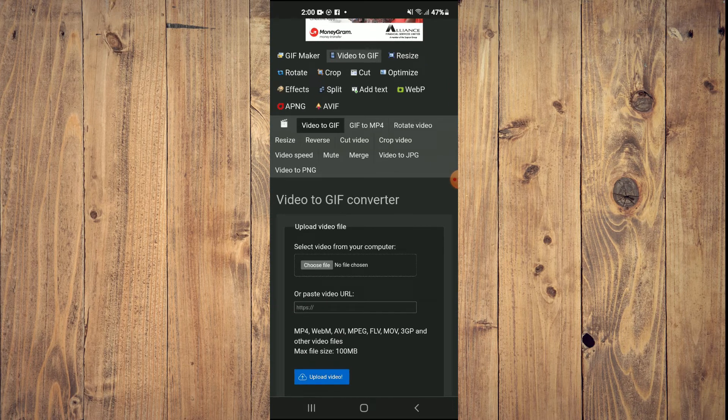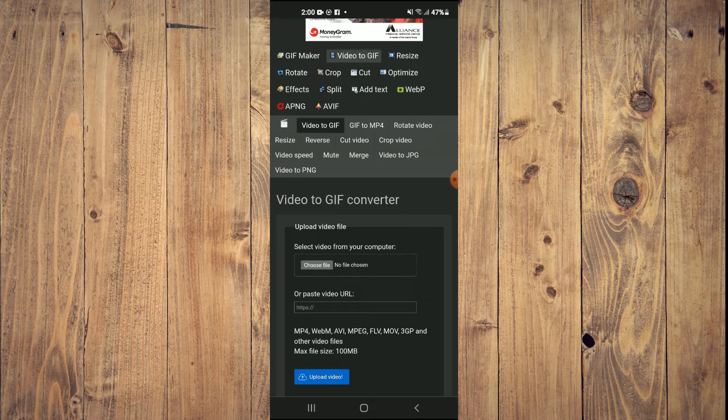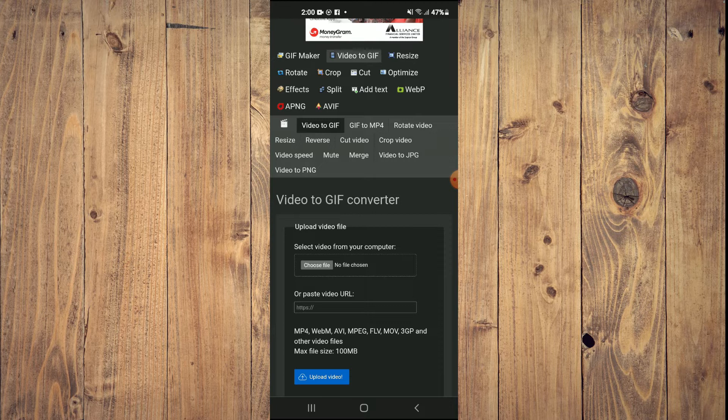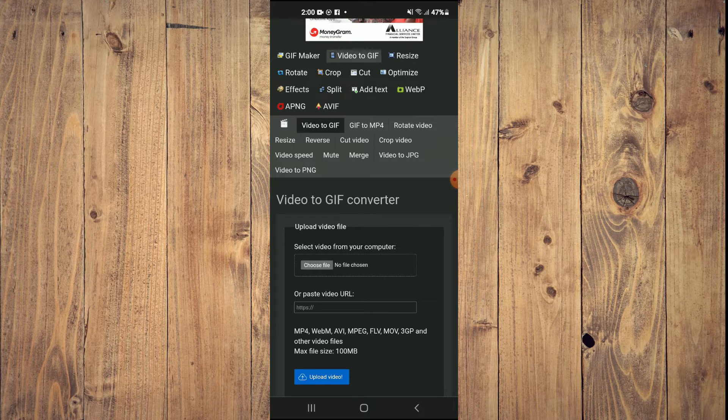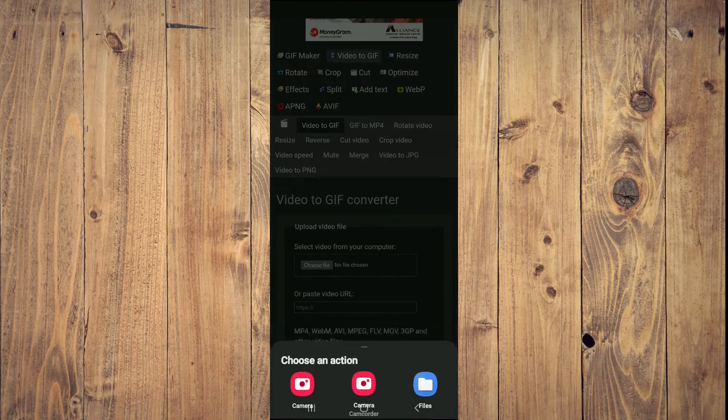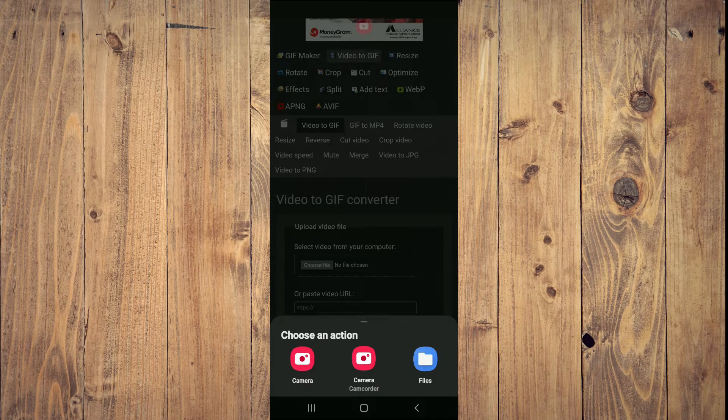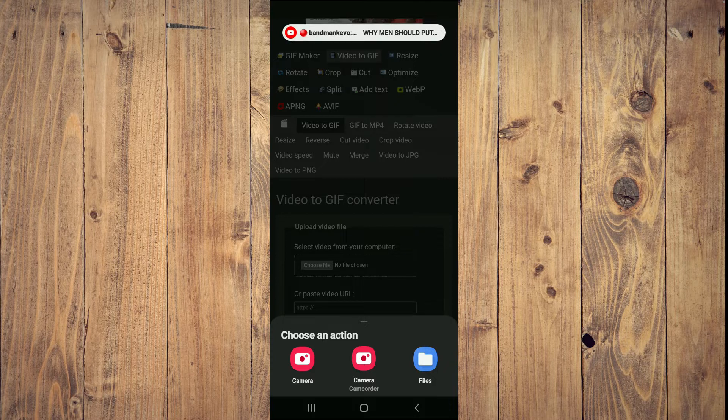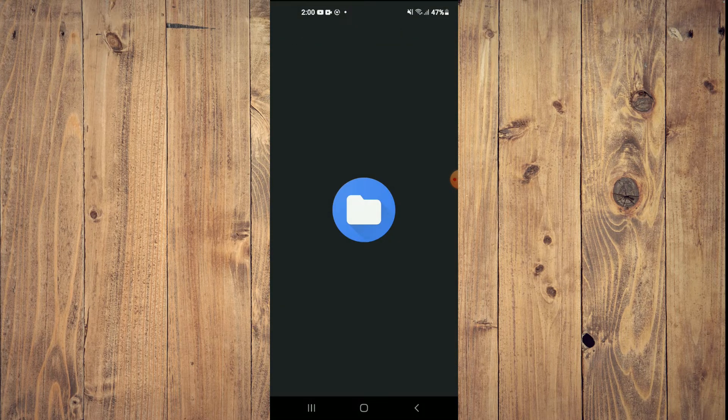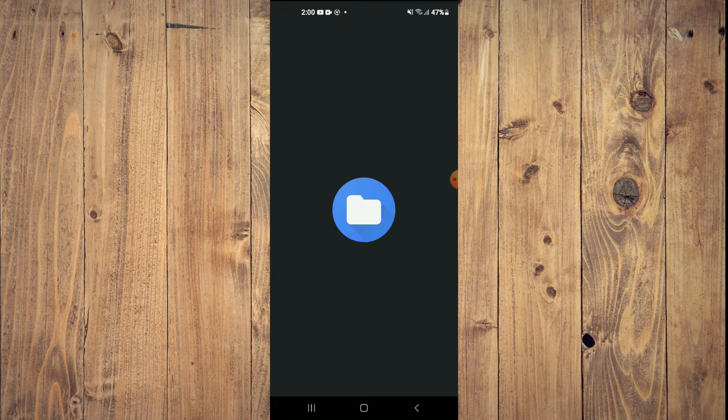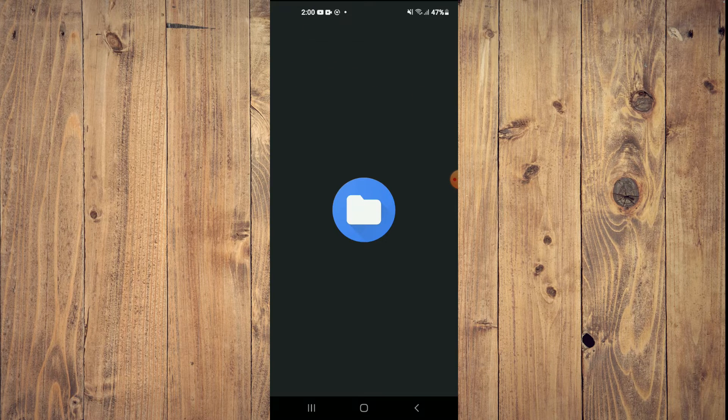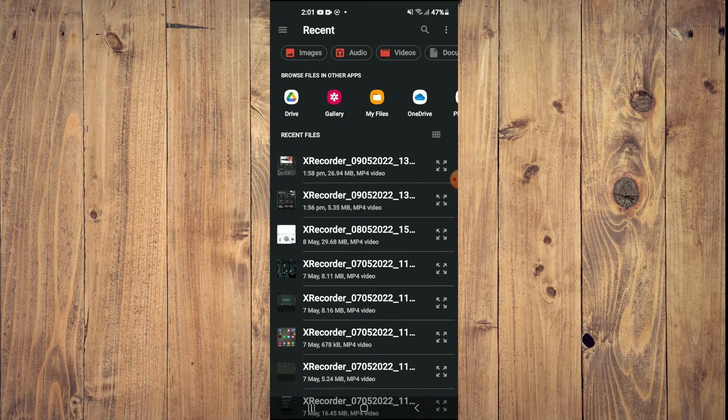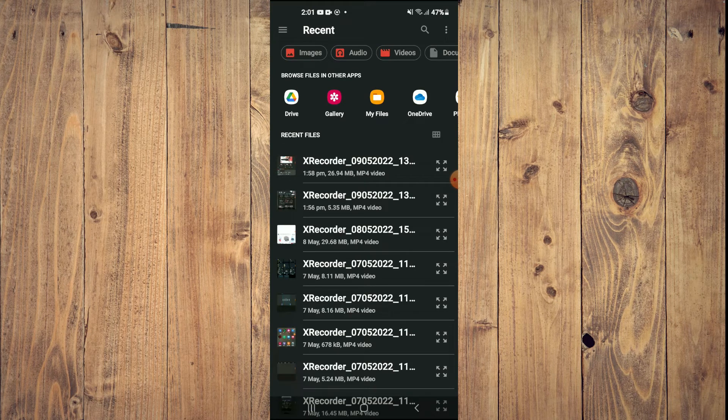Once on the page, you are going to scroll down and right where you see 'Choose File', you are going to tap right there. From here you will tap on Files, and after you have selected Files, you will select the video that you would like to change to a GIF.